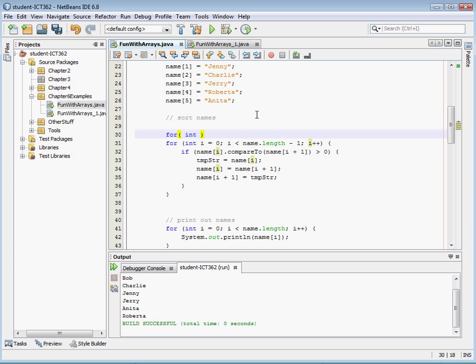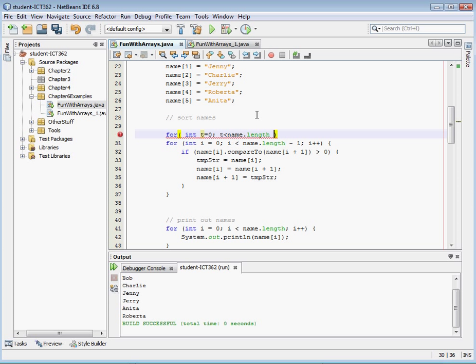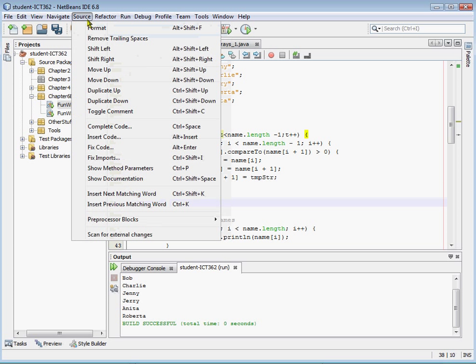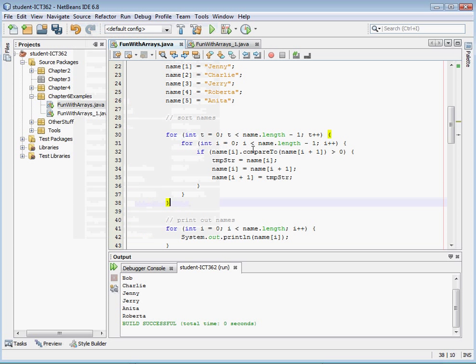And we use T equals zero. T is less than name.length minus one again. T plus plus. And we'll add our closing bracket down here again. And let's clean up our formatting. And there we have it. We've created our outside loop. Let's go ahead and save that and run it.